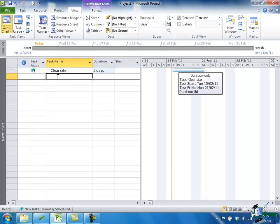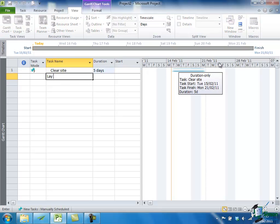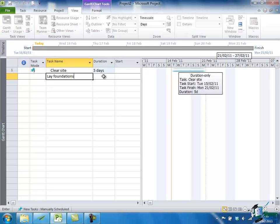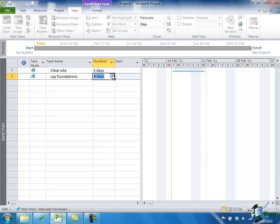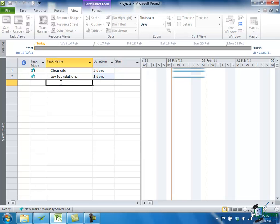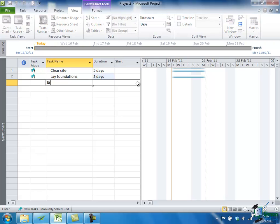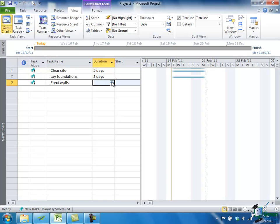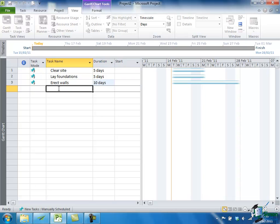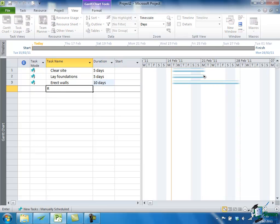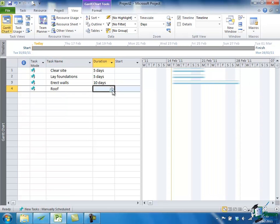Now my next task is to lay the foundations. Depending on your country, you might call these footings or something else, but we'll say foundations. Most people would understand that statement, and I'm going to allow a week for that as well. Then I go to my next task, which is to erect the walls. I think I might allow two weeks for that. Then I'm going to say put on the roof, and I'm going to allow two weeks for that as well.